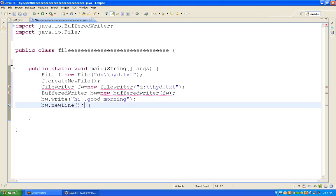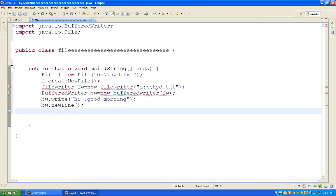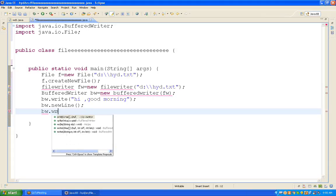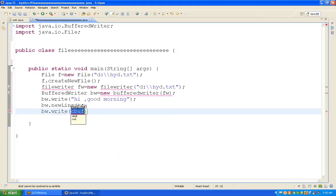A student asks why we take a reference into BufferedWriter. The answer: only if you write FileWriter it will not write data into the file system — compulsorily we need the reference of BufferedWriter, then only we can write data. That's why I'm using bw (BufferedWriter reference). After writing: bw.write("Hi Good Morning"), then bw.newLine() to start a new line, then bw.write("I hate Monday").